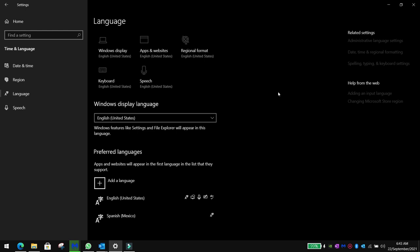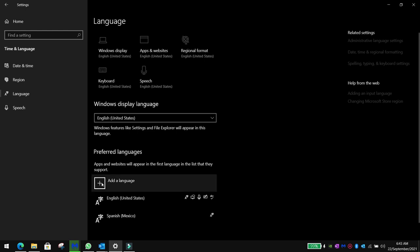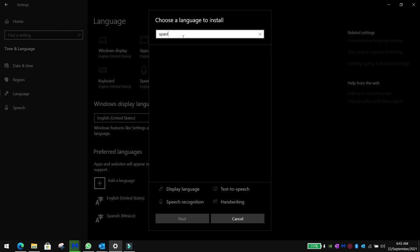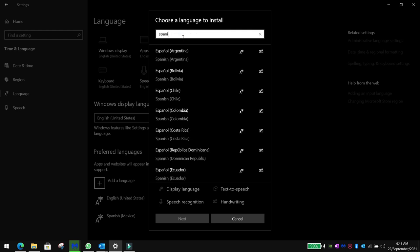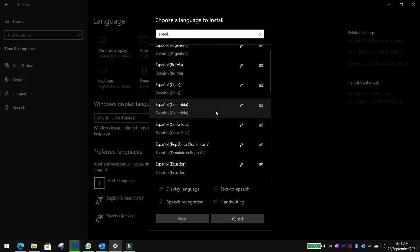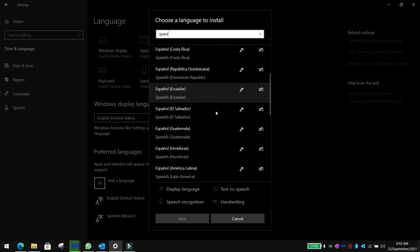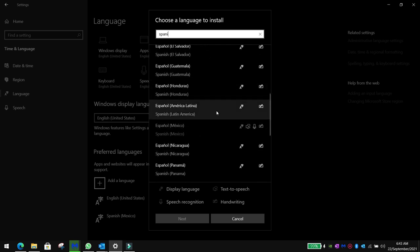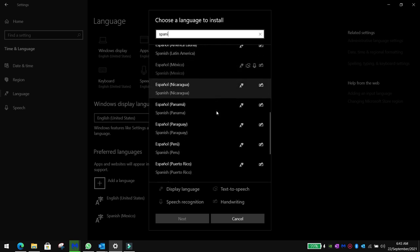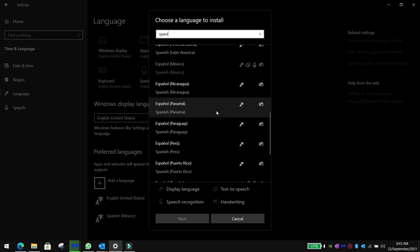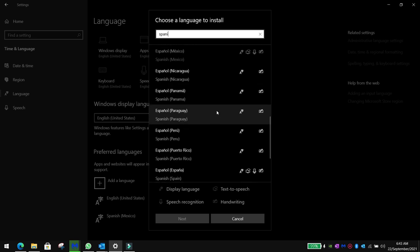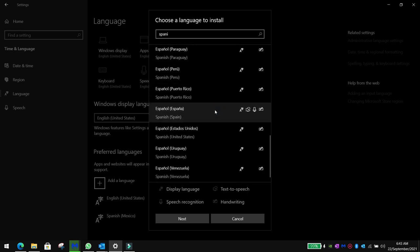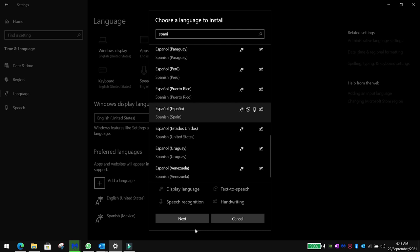All you need to do is add a language. Let's say you want Spanish from Spain. You already have English installed, so that won't be any problem. You click on Spain.